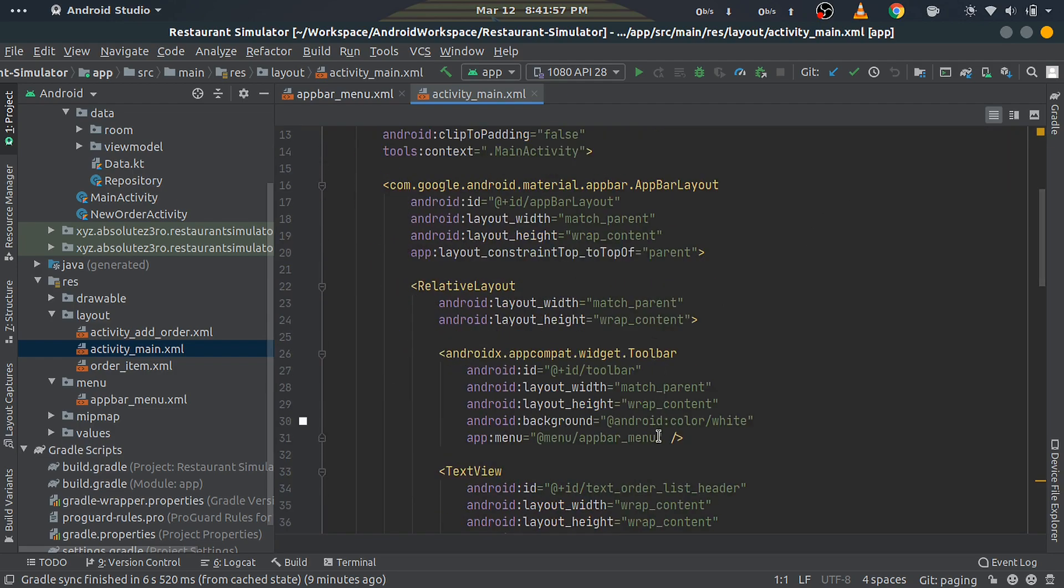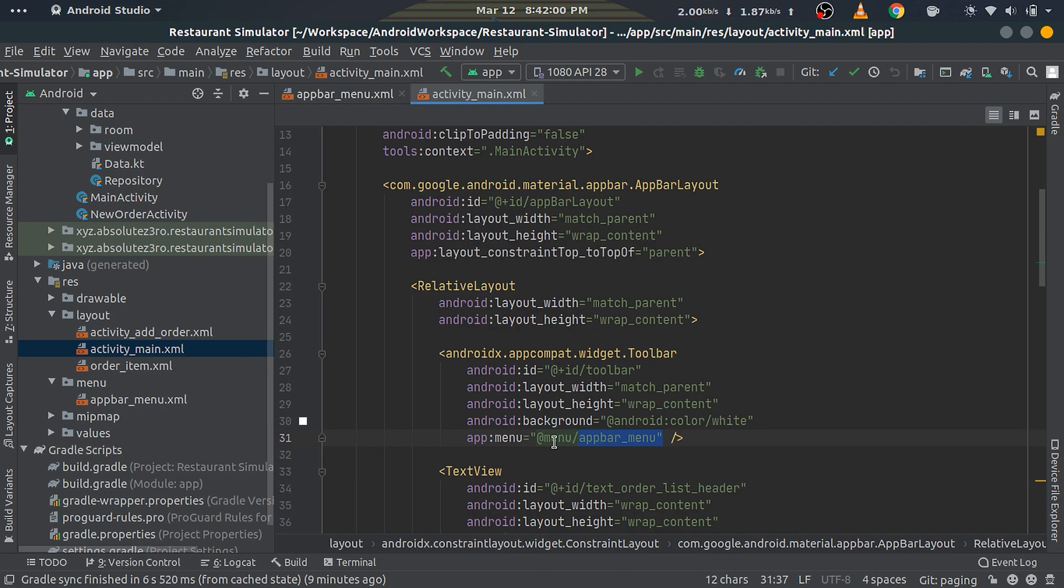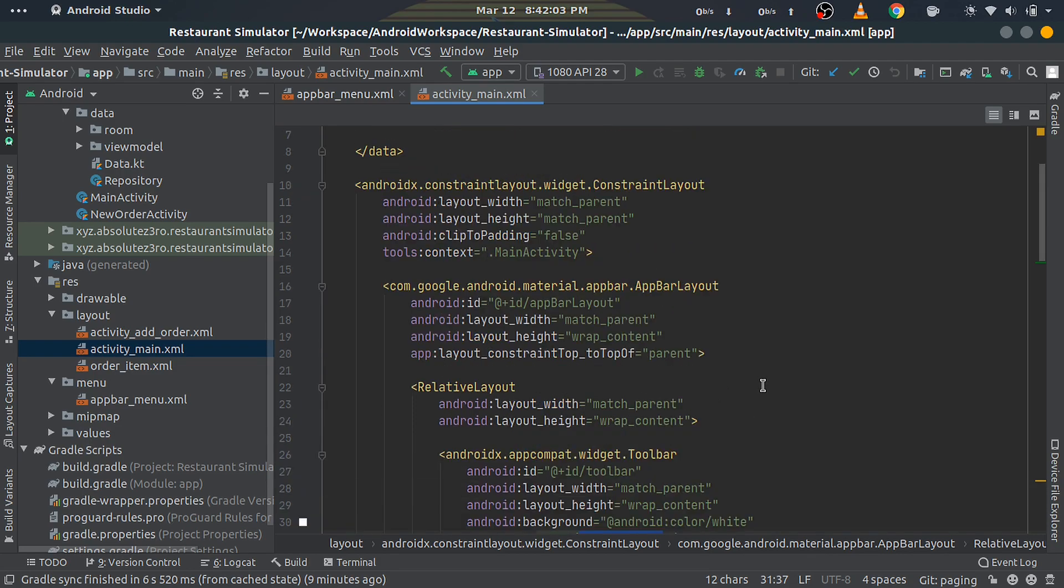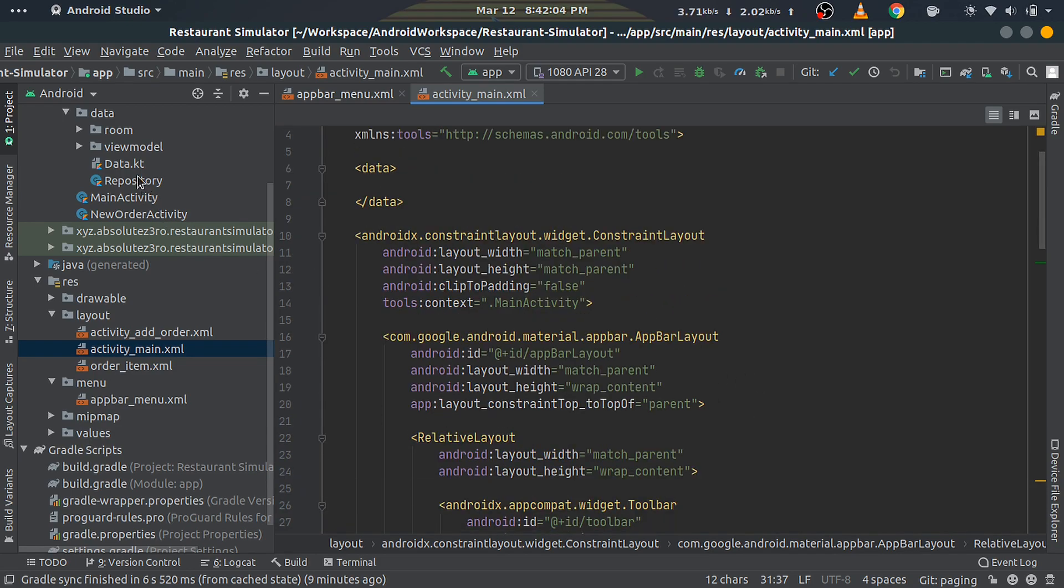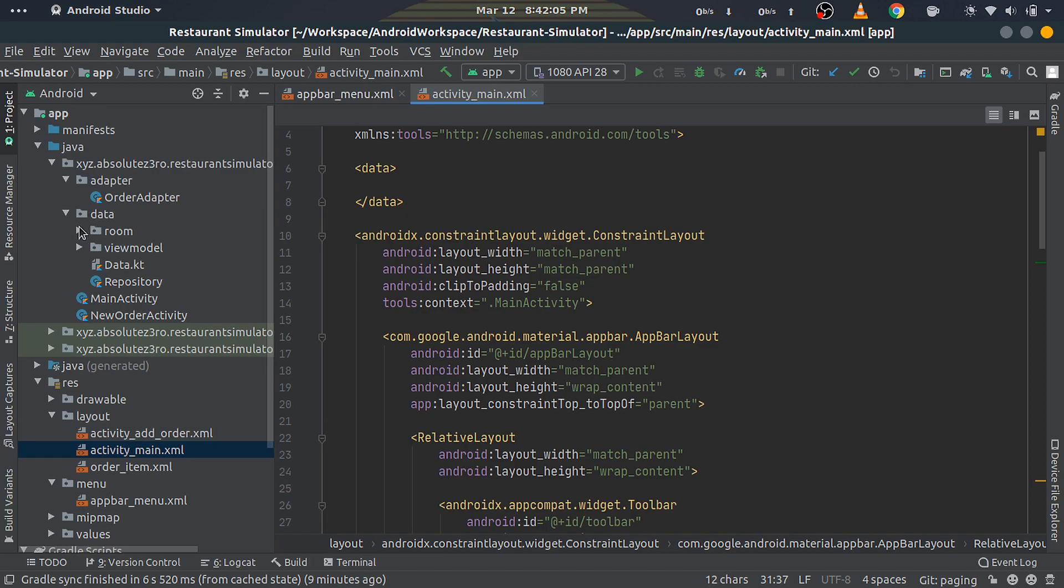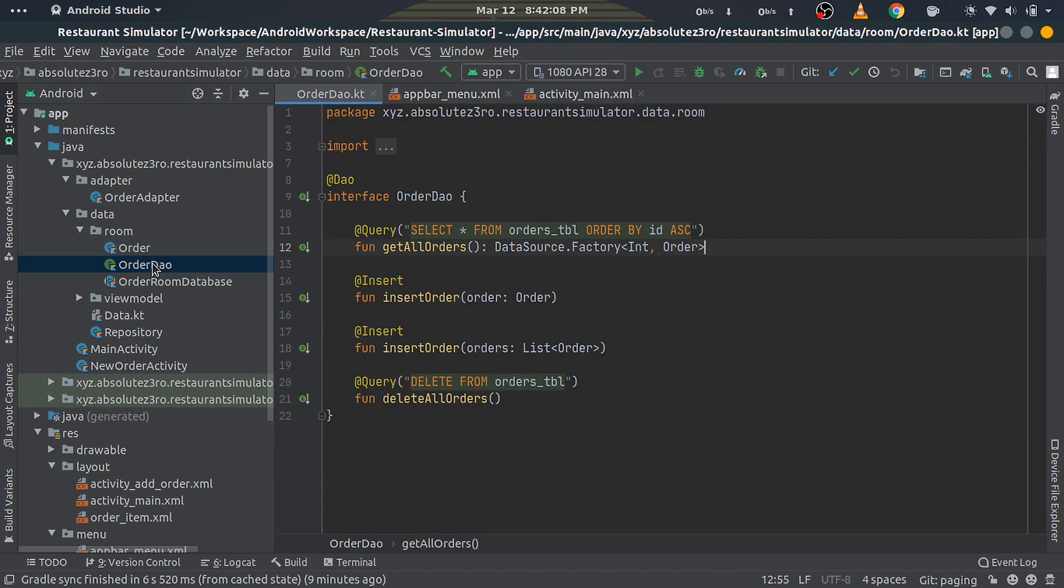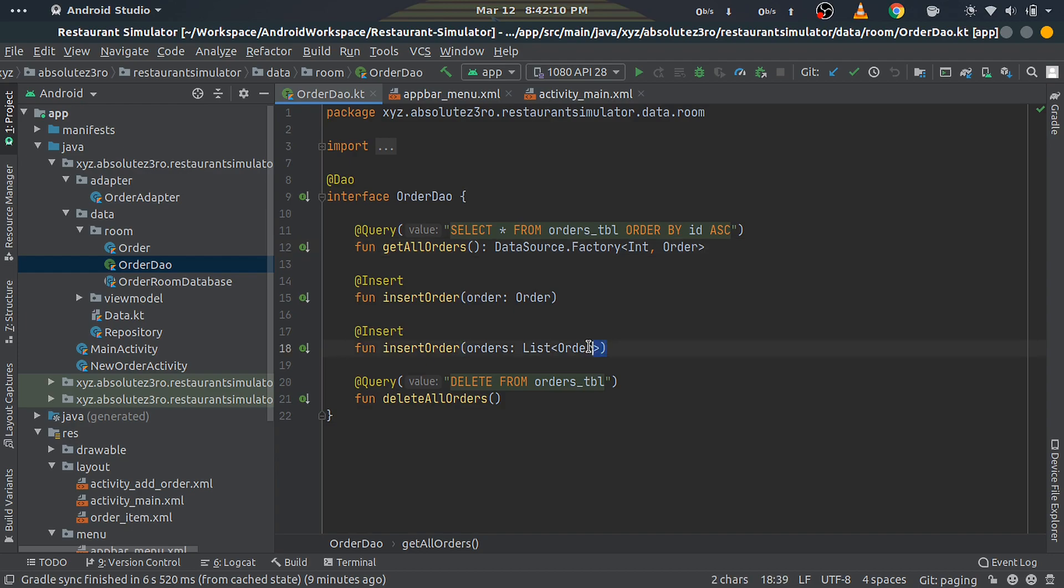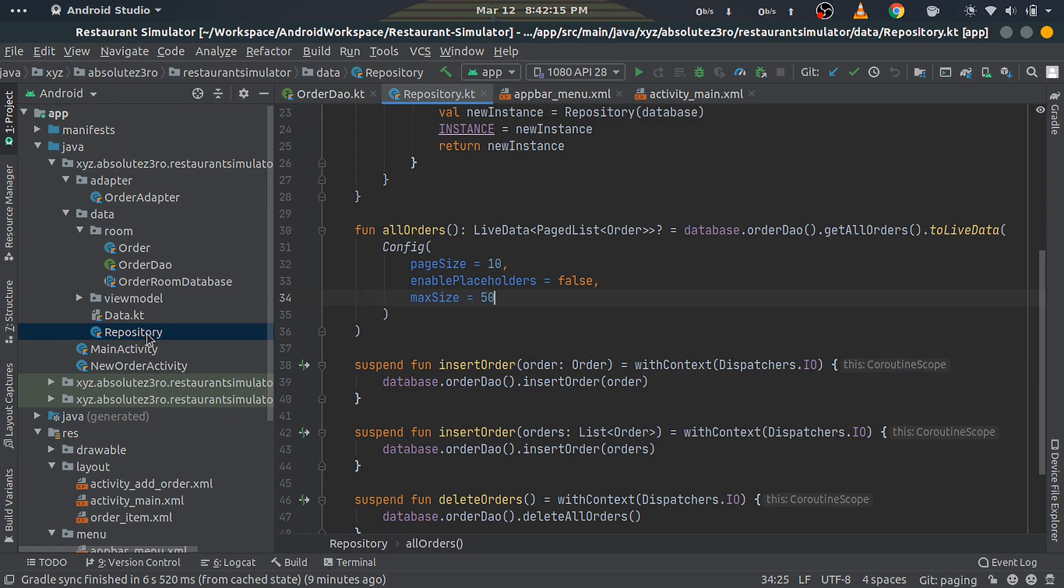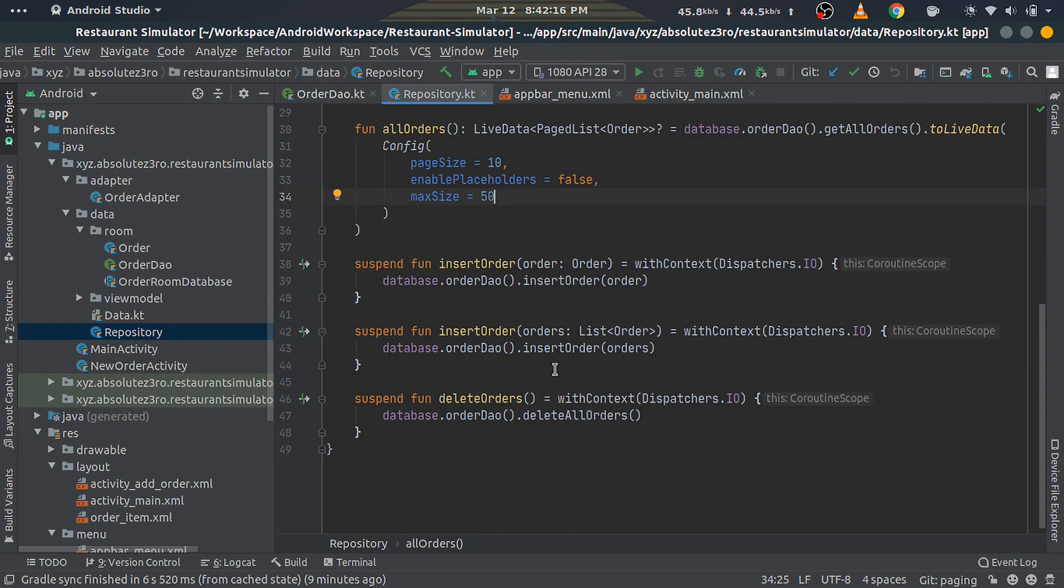We're done with the layout part. Next, we need to add some methods on the backend to make it work. First, open the OrderDao file and create another insert function that takes in a list of Orders. Next, open the Repository file and create another insertOrder suspend function which inserts the list of Orders. Do the same thing with the ViewModel.